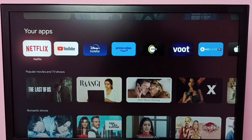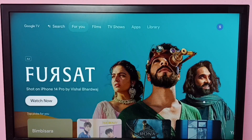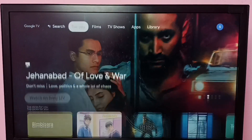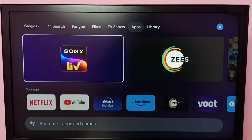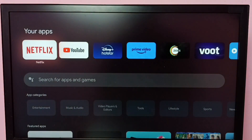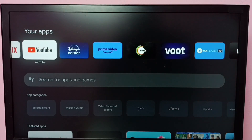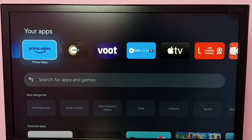Hi friends, in this video I will be showing two methods to uninstall an app. Method one: go to Apps, select Apps from the Apps tab at the top, then go to Your Apps. Under Your Apps we can select the app which we want to uninstall or delete, so let me delete Prime Video.